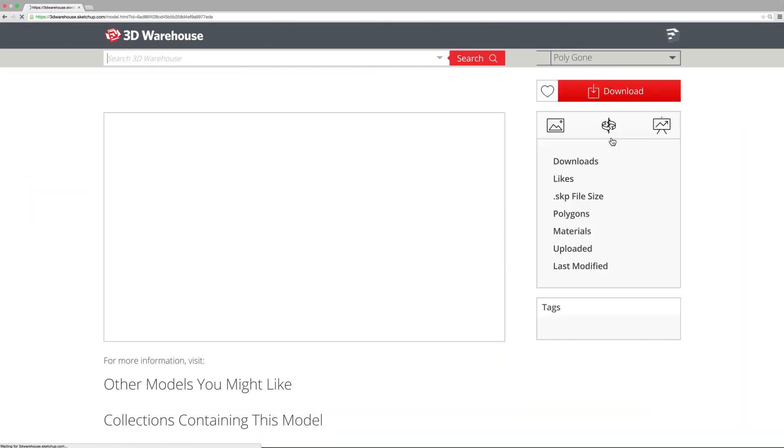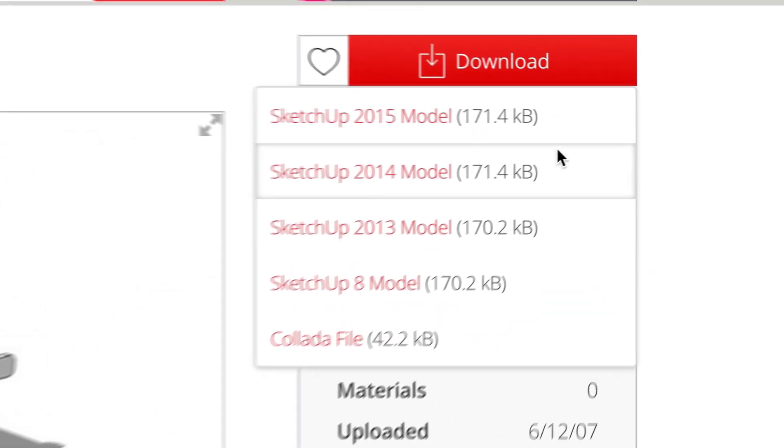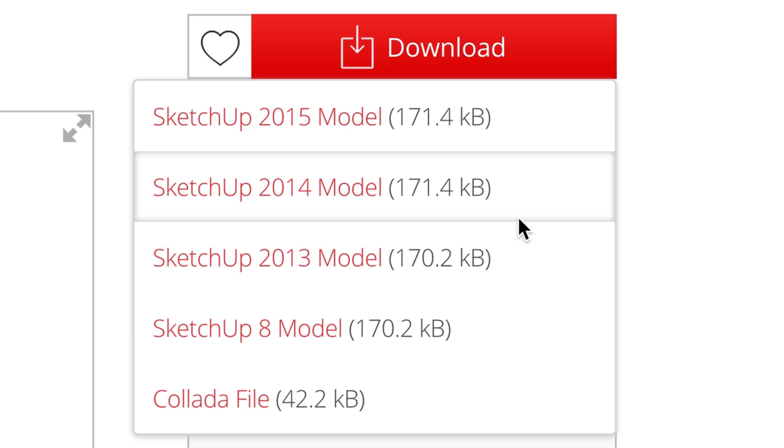Depending on which model you select, you'll find a bunch of different options of file formats to download.